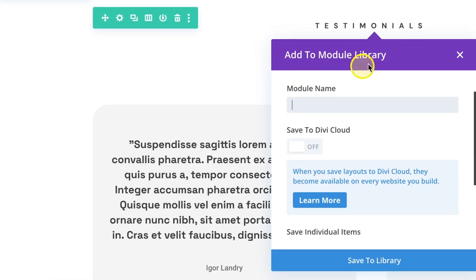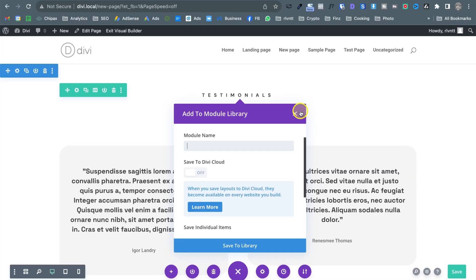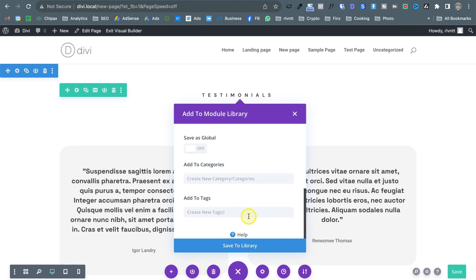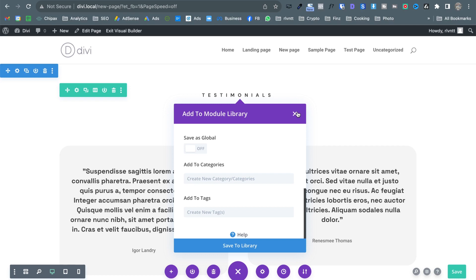so this is something that you can do with all elements in Divi and every element has the option to save it as a global element. So a global element is a different type of element that you can add in different parts of your website and if you modify one of those elements it will modify everywhere